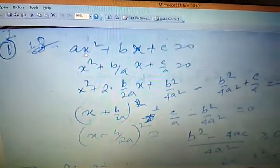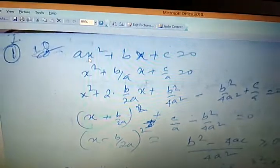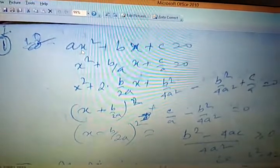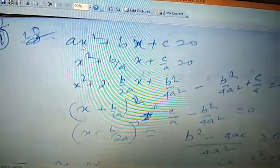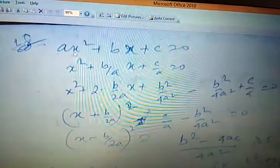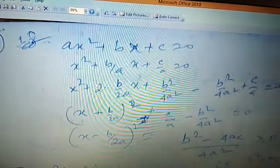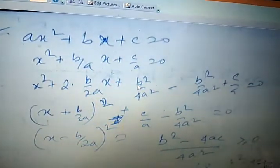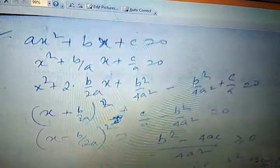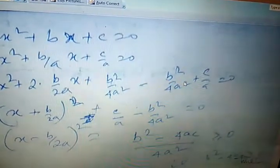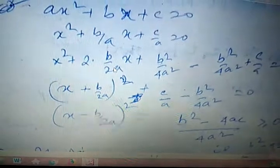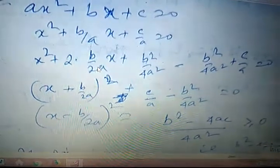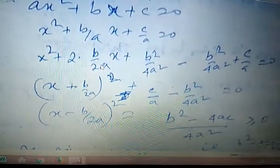a x squared plus b x plus c equals zero. The equation has real roots only when x squared plus (b/a)x plus (c/a) equals zero. Completing the square: x squared plus 2(b/2a)x plus b squared over 4a squared minus b squared over 4a squared plus c/a equals zero, or (x plus b/2a) whole squared plus c/a minus b squared over 4a squared equals zero.